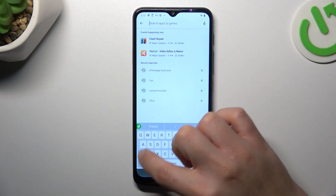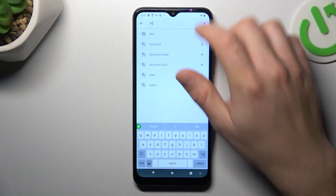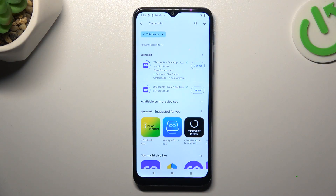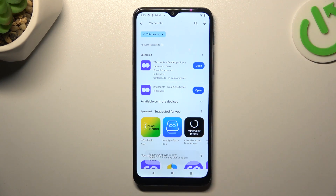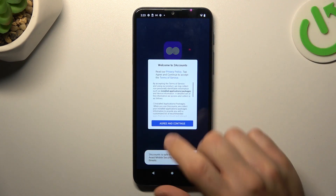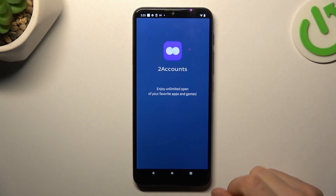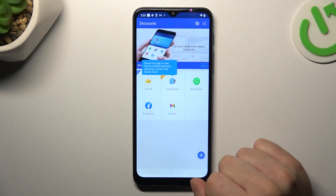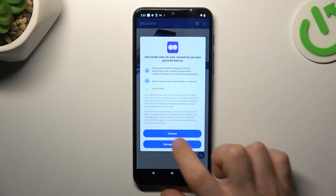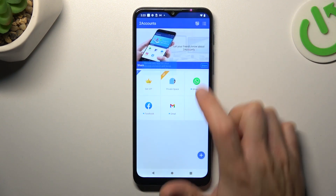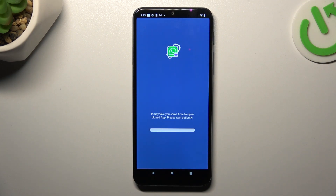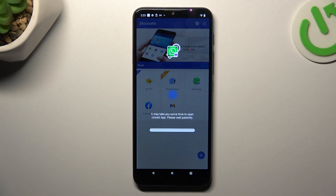Let's jump to the Two Accounts app. Install it and open. We're ready so we can open it. Tap on agree and continue. Choose allow and click on WhatsApp. Then the whole process starts automatically and we are creating the next WhatsApp app on this device. And this is the way how you can do it.